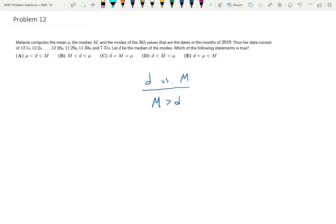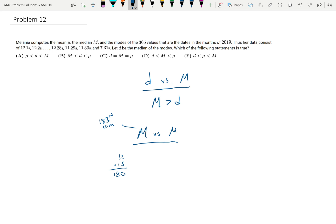Now considering the median versus the mean. Let's compute the median directly. Since there are 365 terms, the median is going to be the 183rd term. Since there are 12 of each of the terms, 12 times 15 gives me 180. So the 180th term is 15, but the 181st term is then going to be 16. Therefore, the 183rd term is going to be 16. So the median is equal to 16.